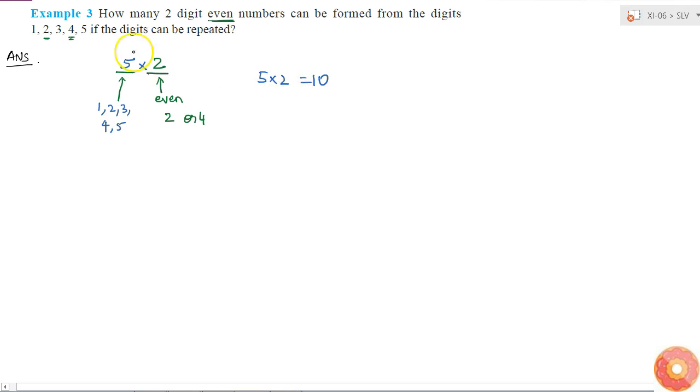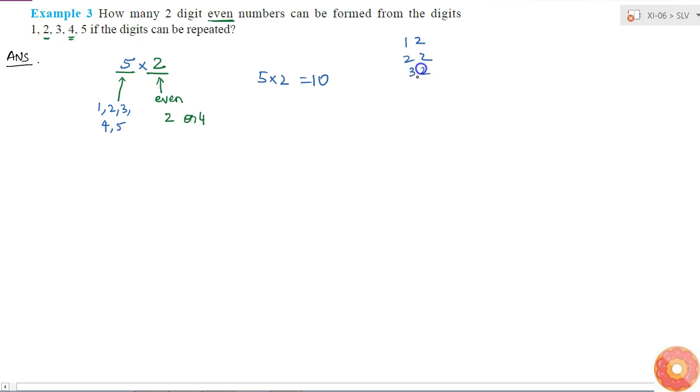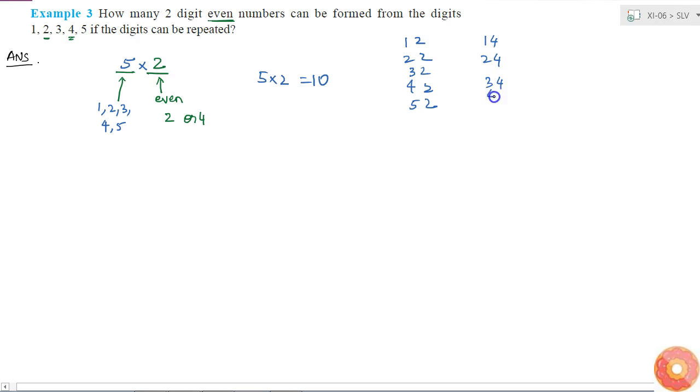If you want you can even write them down and check. Those will be 12, 22, 32, 42, 52 and 14, 24, 34, 44 and 54.